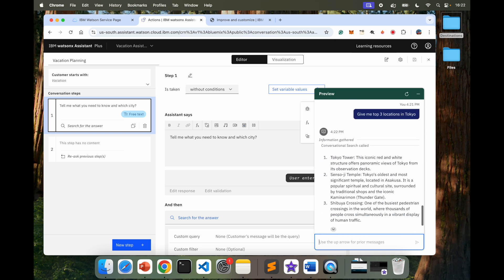Tokyo Tower, perfect. So it gave me three different places, Tokyo Tower, Sensoji Temple, and Shibuya Crossing. So that's perfect.